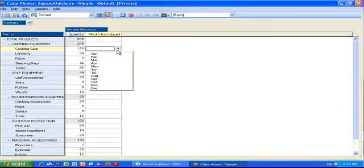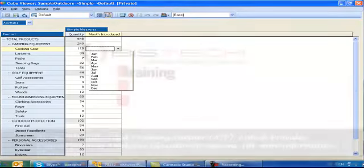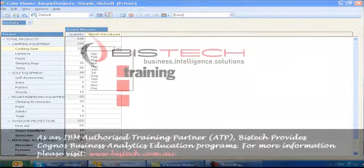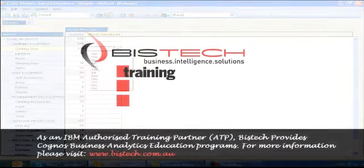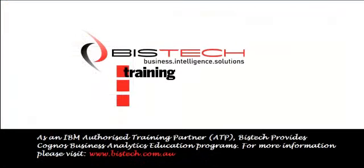Thank you very much for your attention. This was Christophe Impiccetti for Bistech. If you need any more information, feel free to visit our website or give us a call.